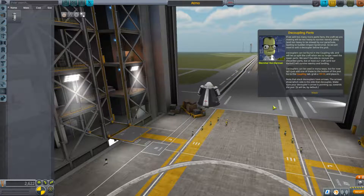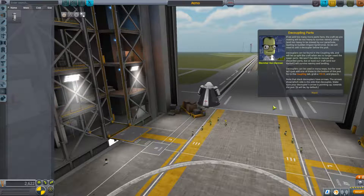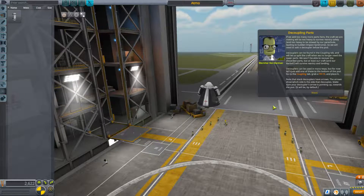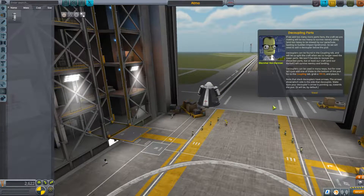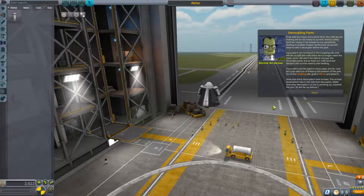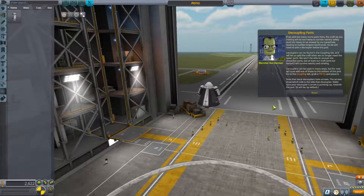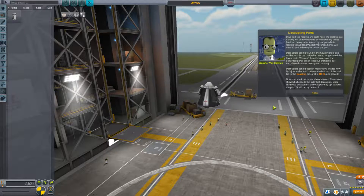If we add too many more parts the craft will be too heavy to survive re-entry safely, and too heavy to be slowed by our parachute — leading to 'sudden impact syndrome.' So we will need to add a decoupler below the pod. Decouplers can be found in the coupling tab and will let us split the craft when we no longer need the lower parts. We won't need to recover the discarded parts, but at least our craft and our Kerbal will survive re-entry and landing.